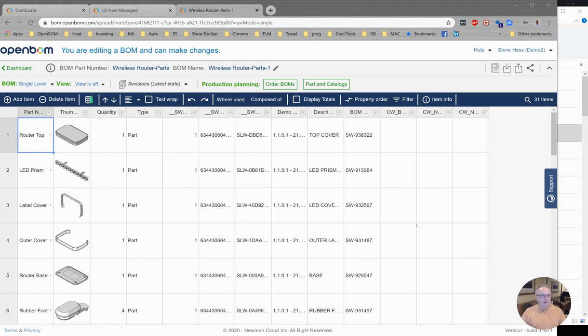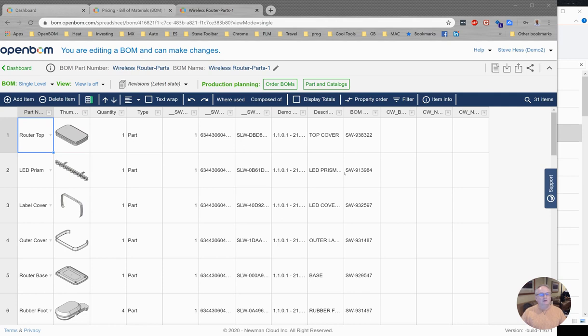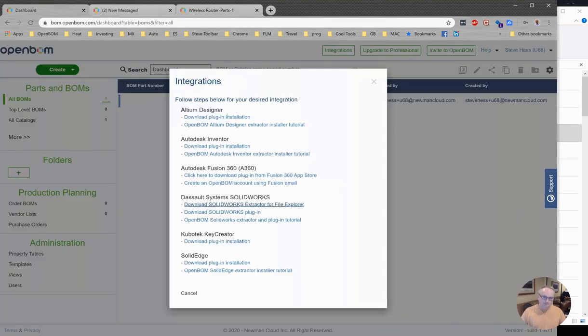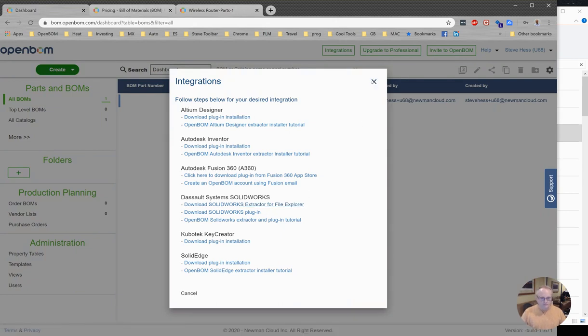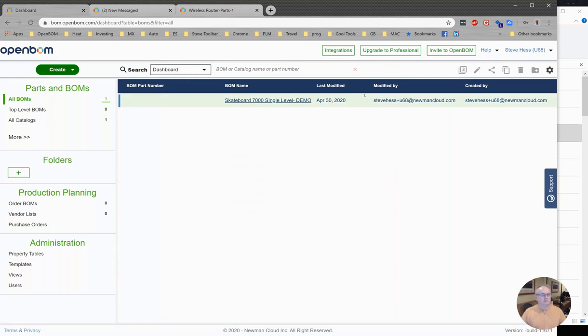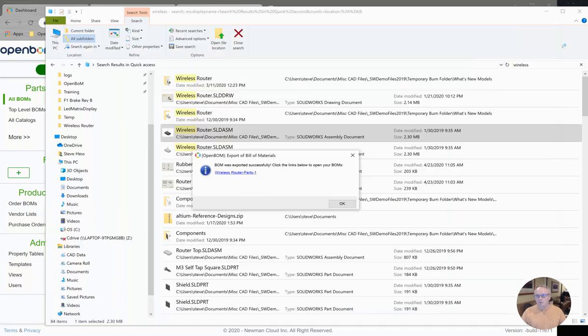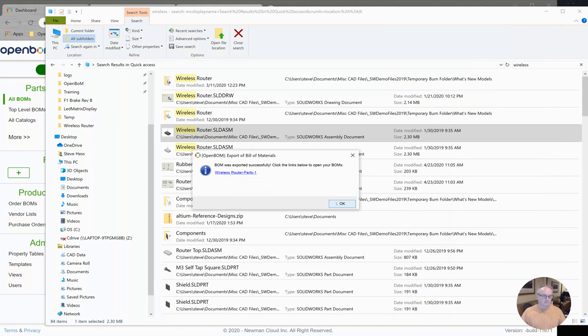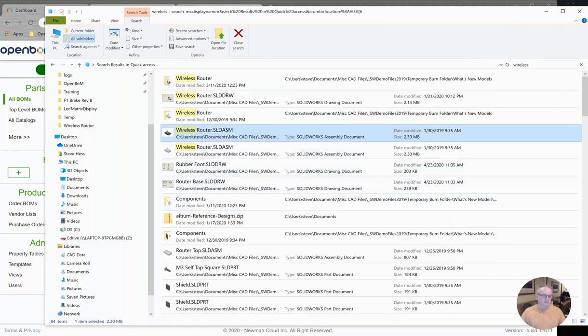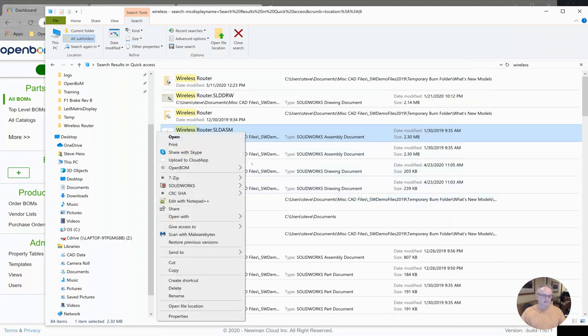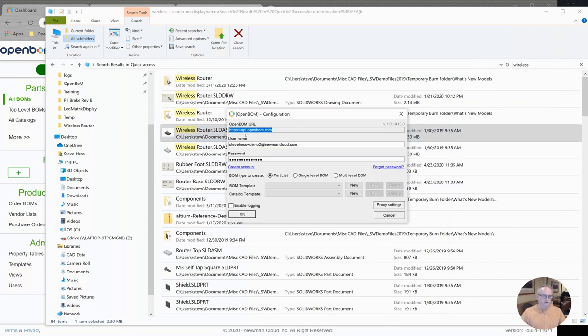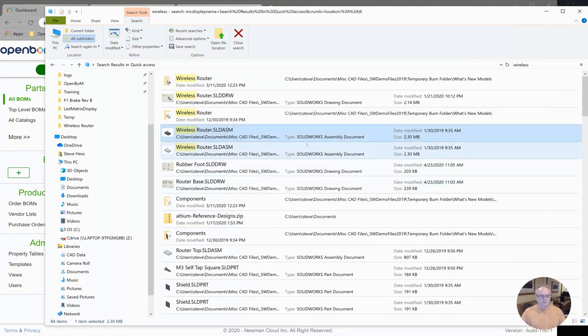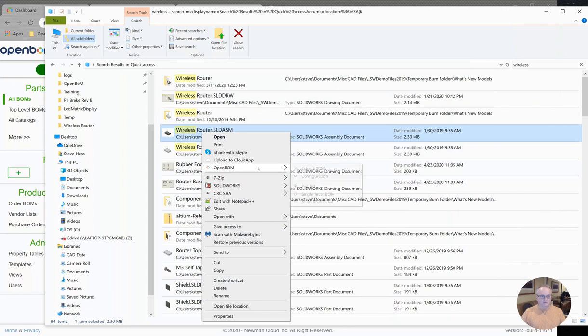Real quick to recap: we started at OpenBOM.com, signed in or created an account, and made sure we had a professional level account or above. We went to the Integrations tab, chose the File Explorer Extractor, downloaded and installed it, and maybe did a restart on our PC if needed. Then we opened Windows Explorer, visited the Configuration menu first, provided our credentials and signed in, and then created a bill of material right from the OpenBOM menu.